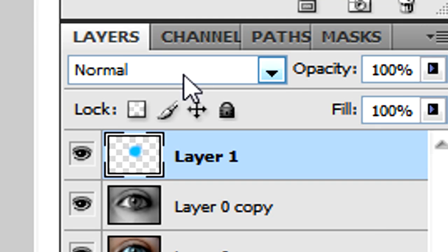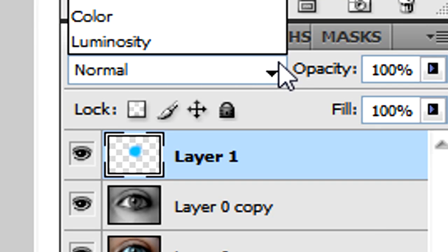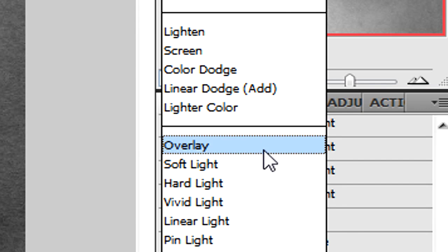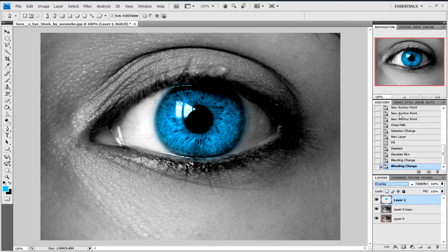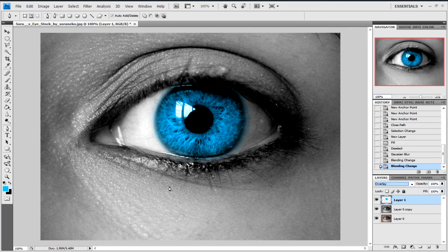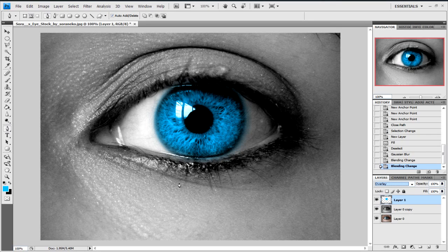Now where it says layer, what we're going to do is click on Overlay. And you'll see it's instantly changed it. But there's still blue bits around it, so we'll need to tidy that up a little bit.